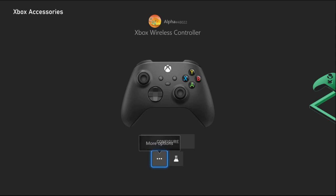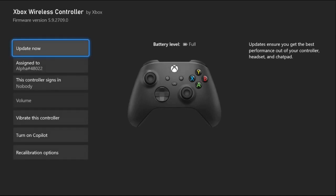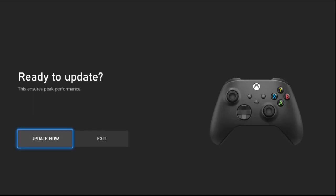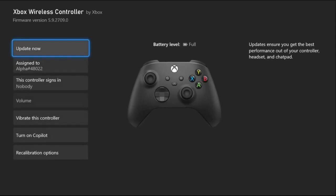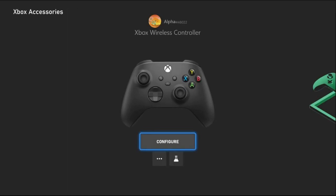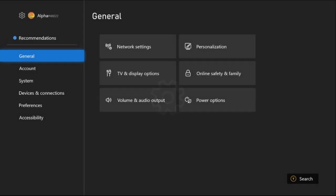From here, we need to choose these three dots to get more options and then select Update Now. We need to update the controller from here. It's a really important step to fix the issue. Once done, just go back to the main settings.